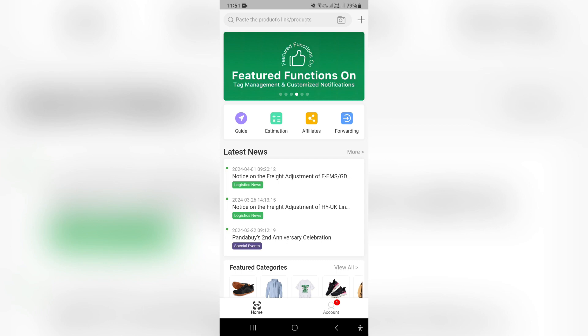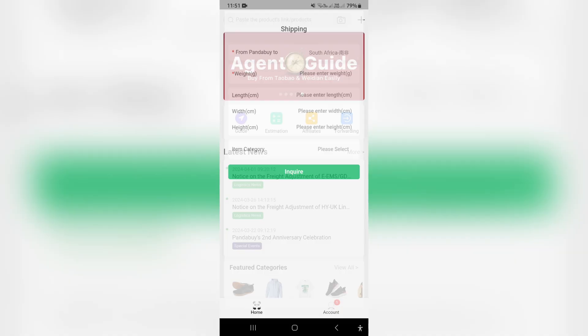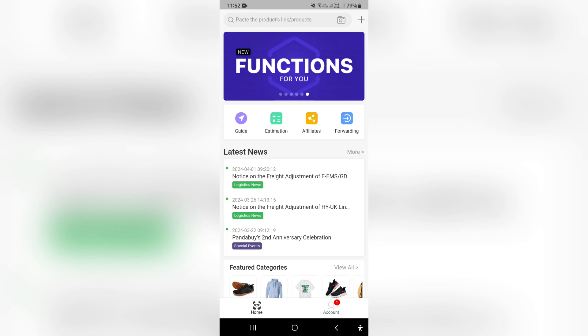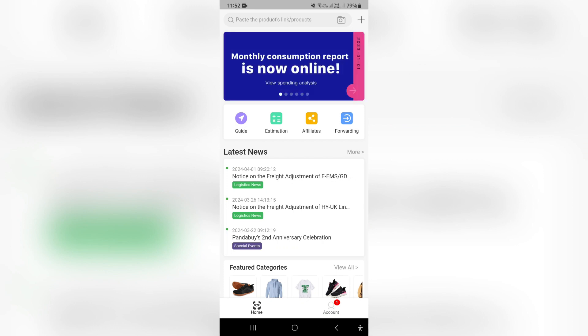Going back to the homepage, you can use the estimation feature which PandaBuy offers. Here you can choose from where you're having your product shipped and to where it's going, the weight, length, width, height, and the item category — to inquire as to what the shipping cost is going to be.